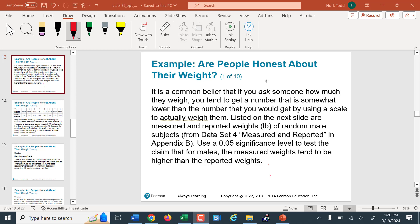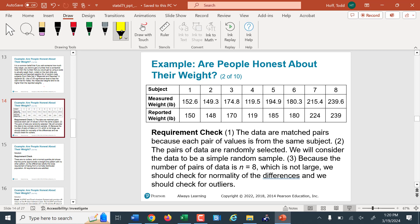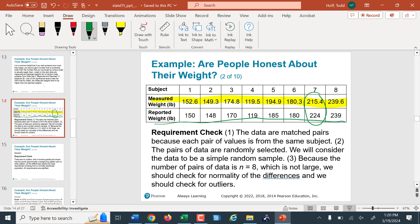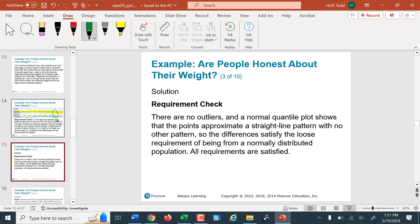Here's an example: it's a common belief that if you ask someone how much they weigh, they'll under-report their weight. We randomly select eight males, have them report their weight, then measure their actual weight and find the difference. In the data set, we have measured weight and reported weight. Looking at the data, there's only one person who actually reported weighing more than they really did. Requirement check: these are matched pairs, the matching is logical. We could do a normal quantile plot or box-and-whisker plot to verify no major skew or outliers. It's from a randomly selected sample, so we're free to proceed.